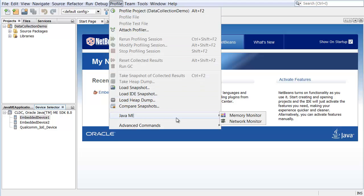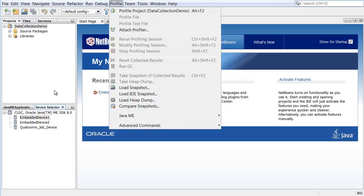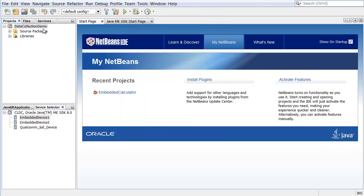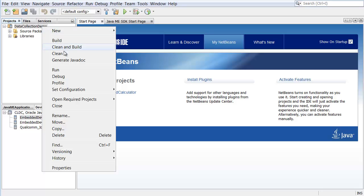The Profiler Java ME menu is the place to work with the Memory Monitor and Network Monitor. To start a profiling session, right-click the Data Collection Demo Project and choose Profile.